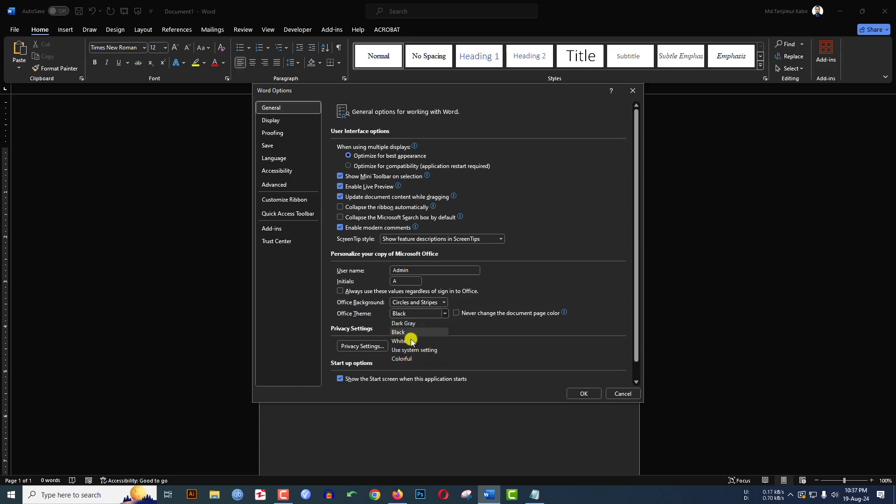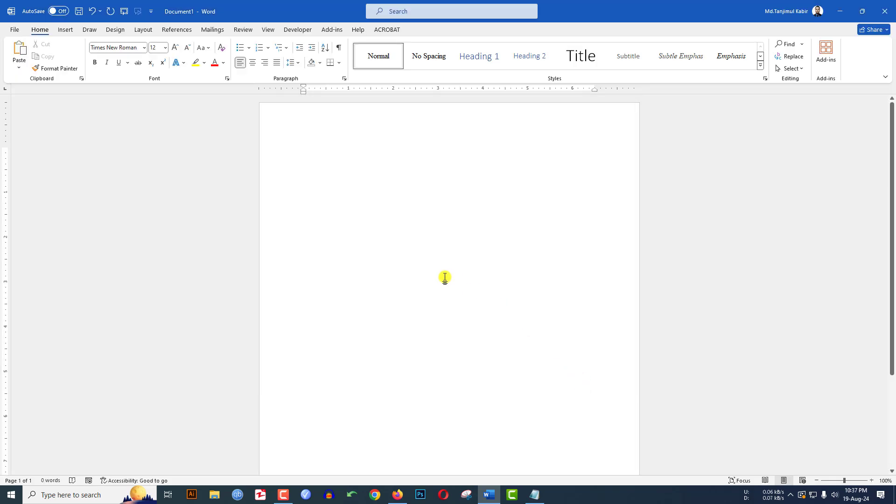Click on OK and here you will see the theme has been changed.